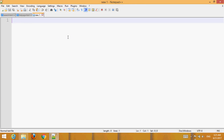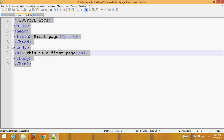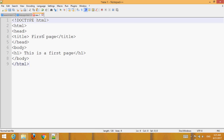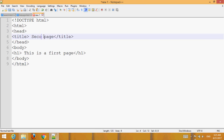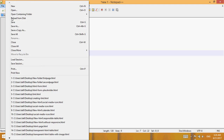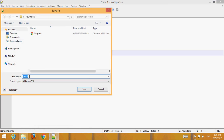Now open a new file and save it in the same directory, the same route. Save it as 'second_page.html'.